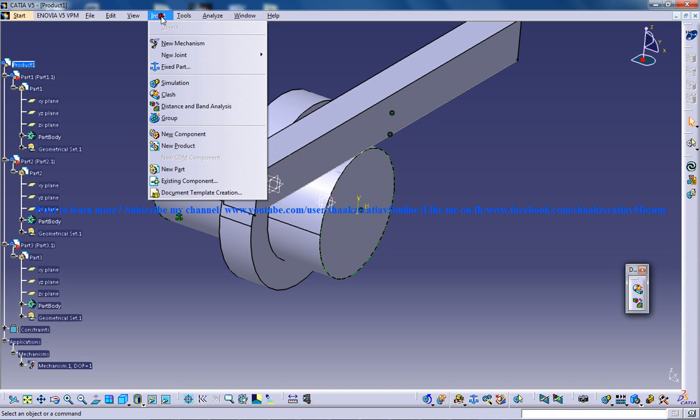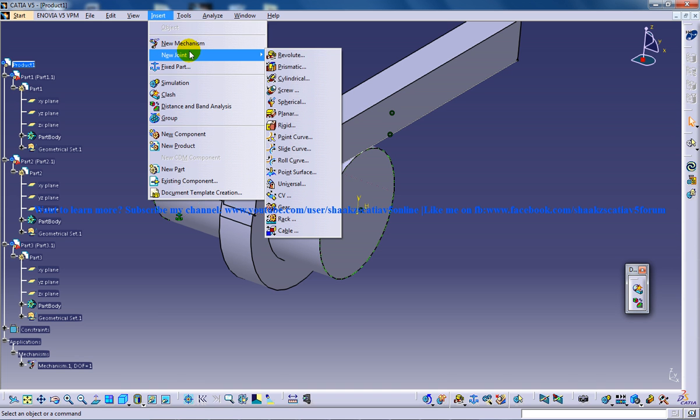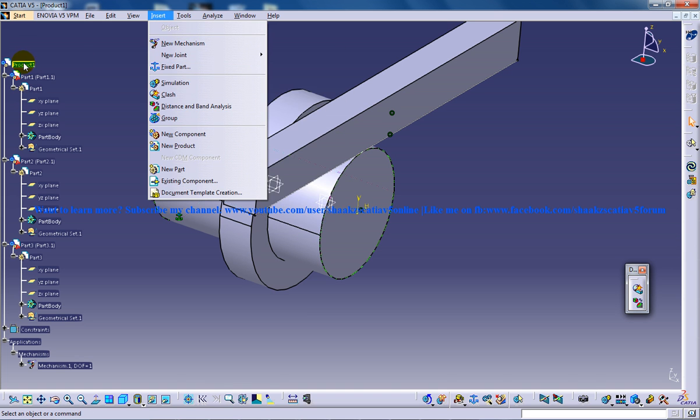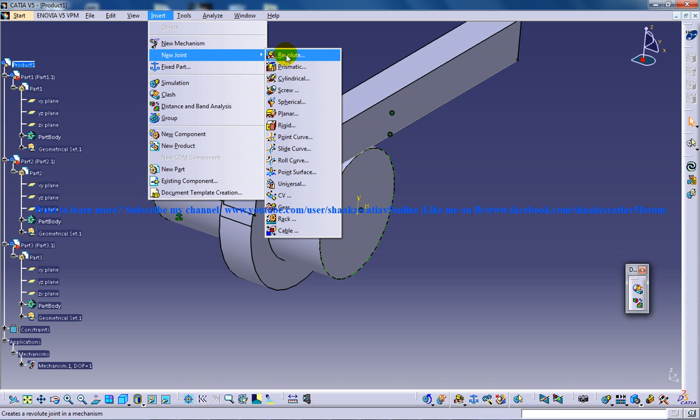the next step is to insert a revolute joint. So go to insert, new joint, revolute joint. Make sure you are there in the DMU Kinematics workbench. So click on the revolute joint.